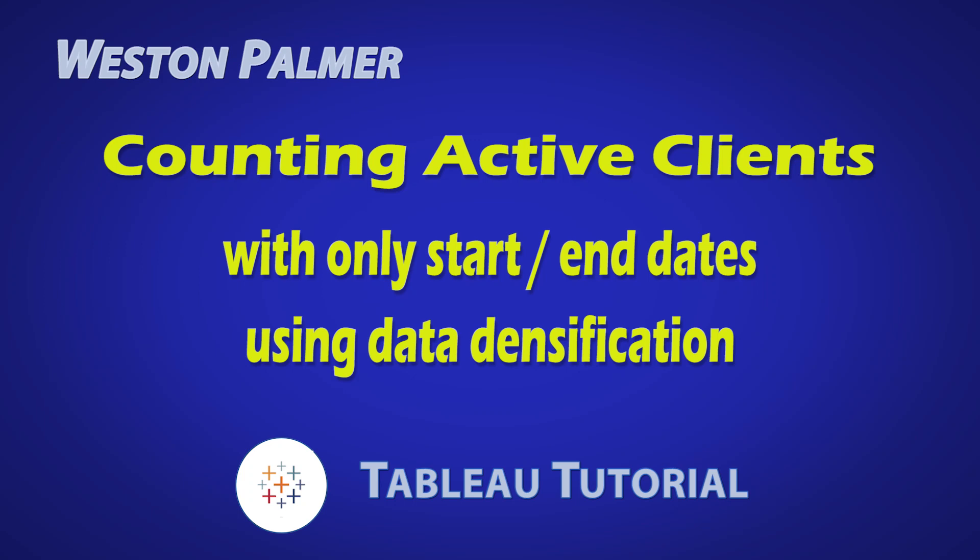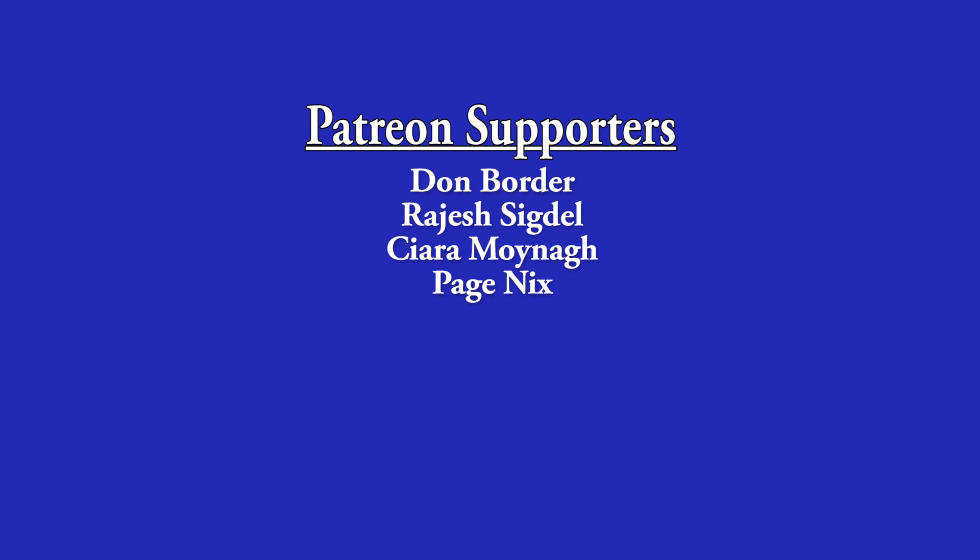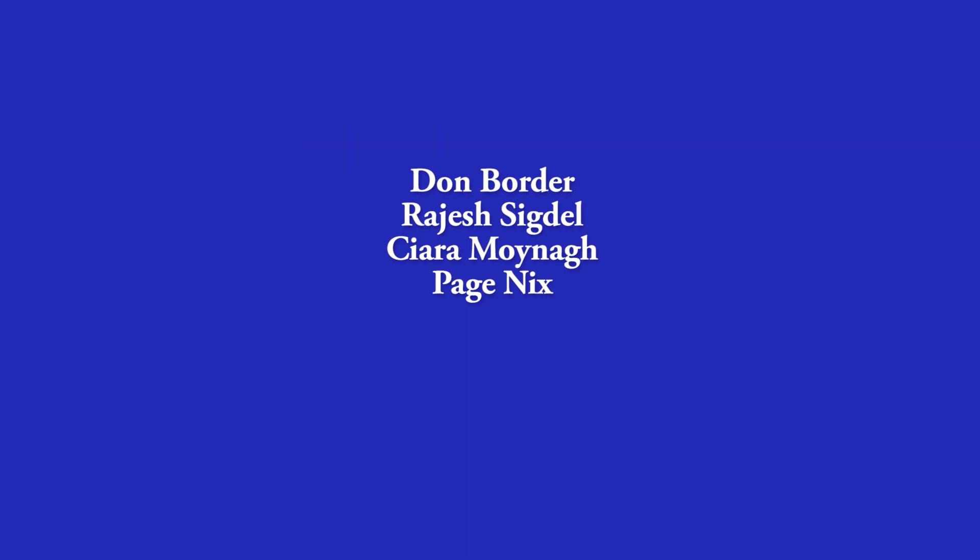Welcome to another Tableau tutorial video. I'm Weston Palmer. Let's get started. But first, a thank you to my Patreon supporters. I love the interaction and feedback.